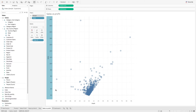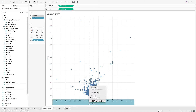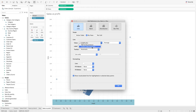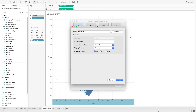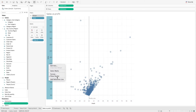Here we have a chart that looks at the relationship of sales and profit of all orders. We can create a parameter on the reference line. What we want to do is to set a reference on the quadrant of data that we are interested to look at. We can go to the axis and click on Add Reference Line, and over here we can select Create a New Parameter. Let's call this 'Profit Minimum'. And then we do the same for sales.